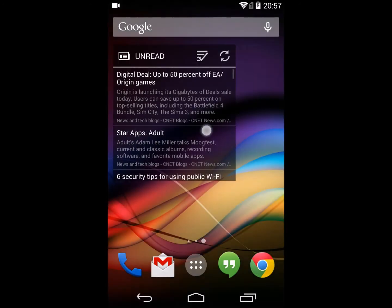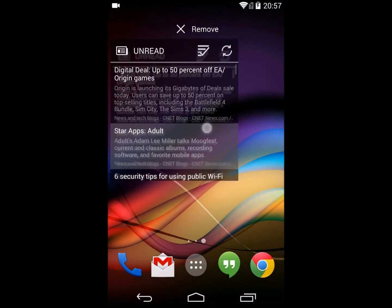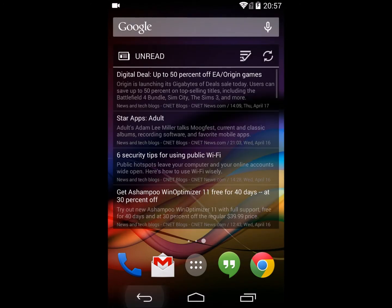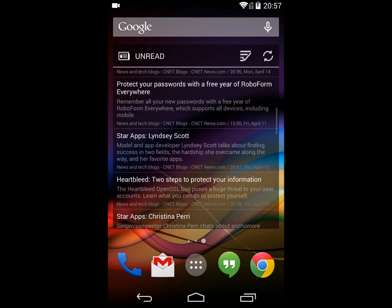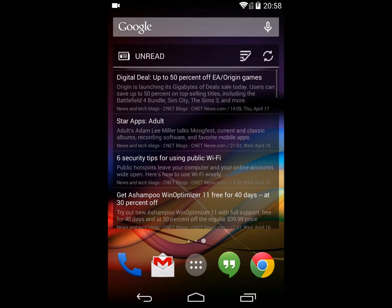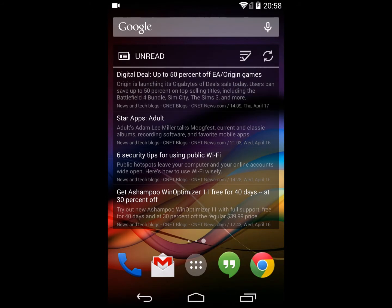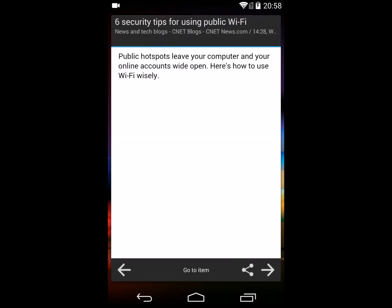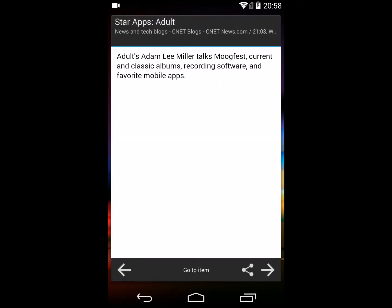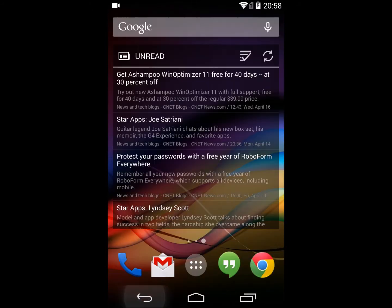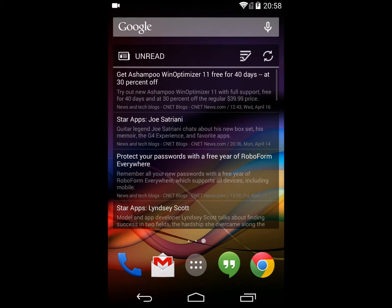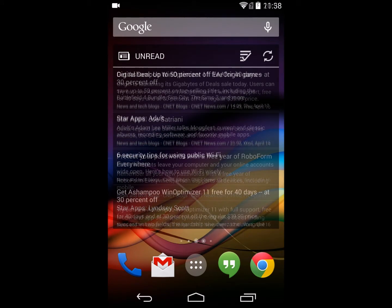After resizing, I have a full screen standalone news widget. Tapping on the items takes you to the individual article screens, and you have the news widget ready to use.